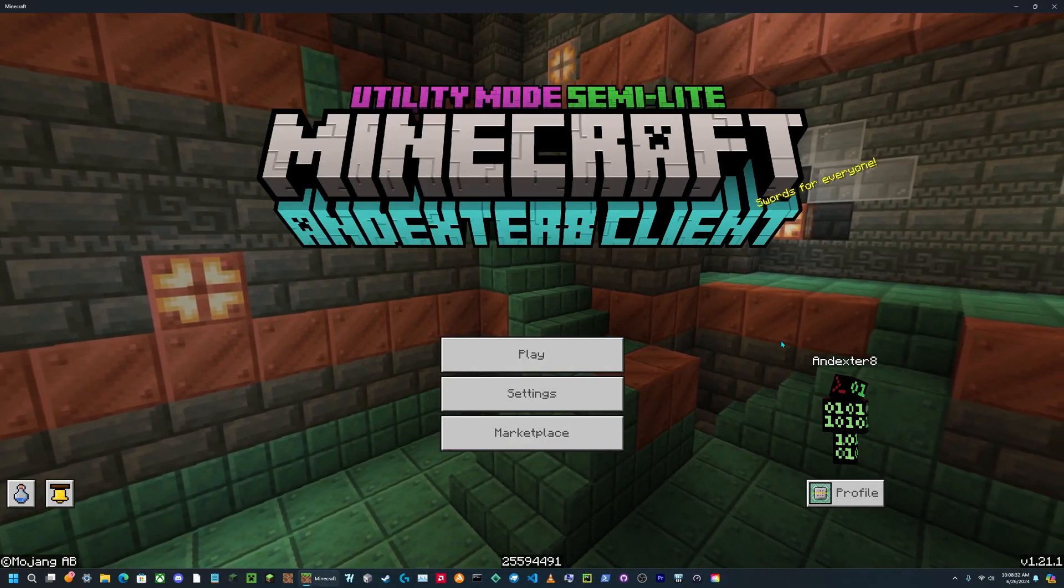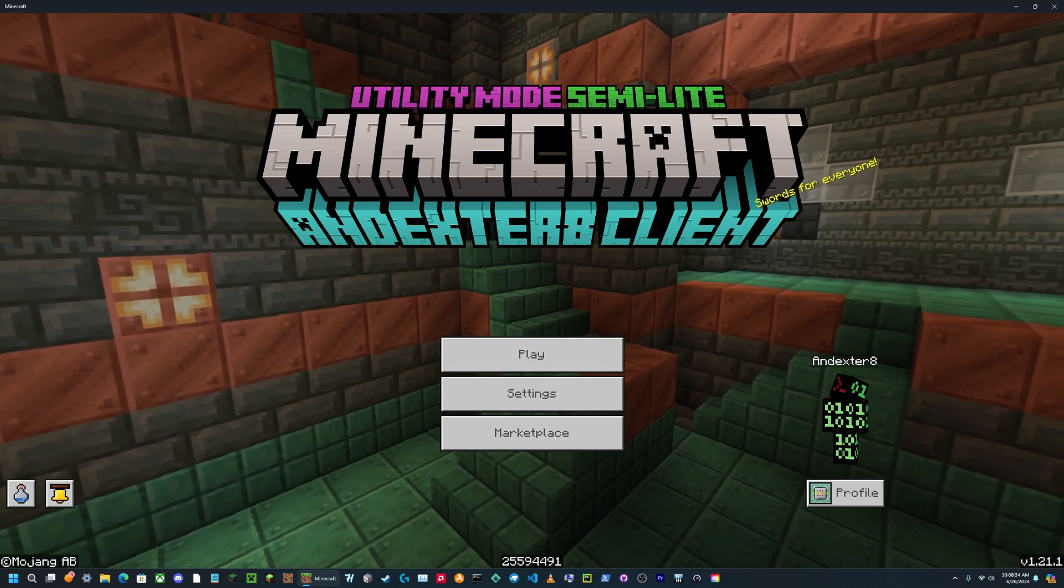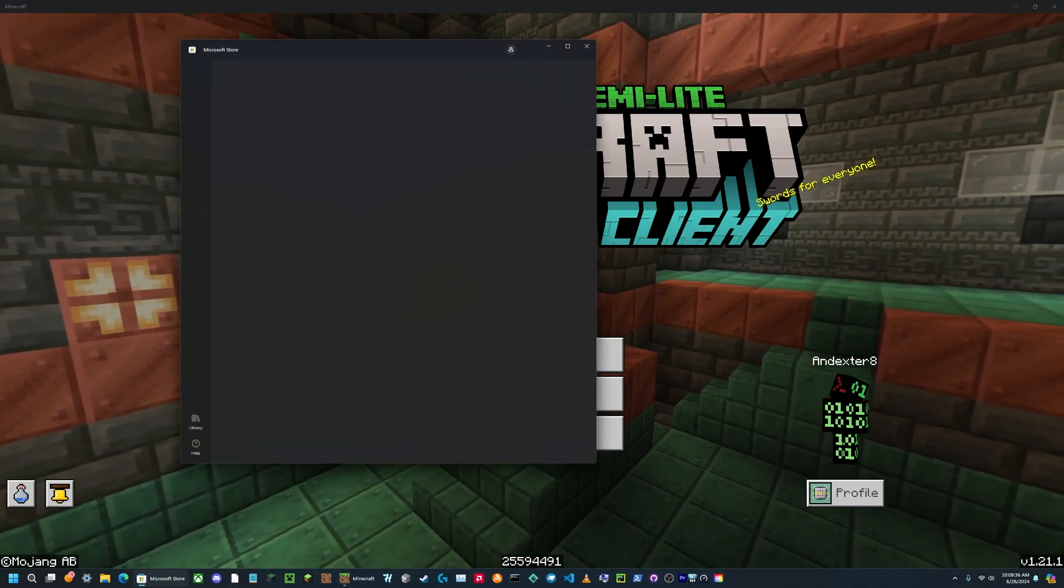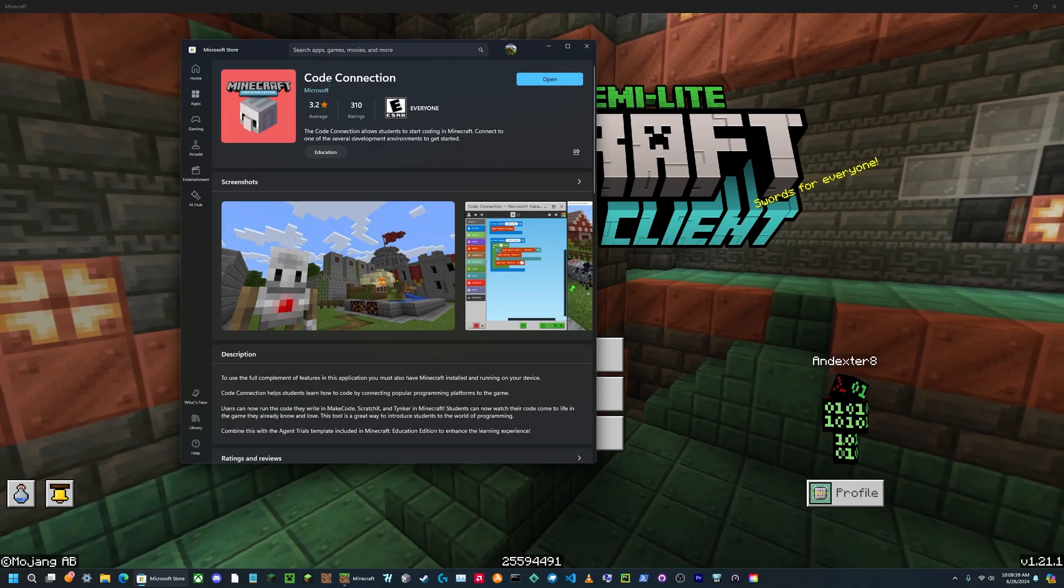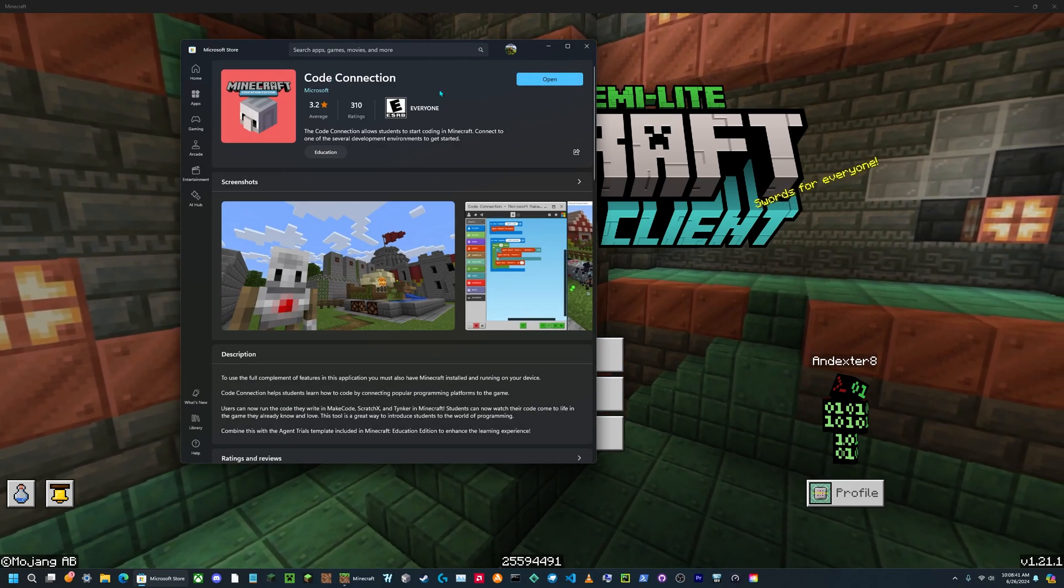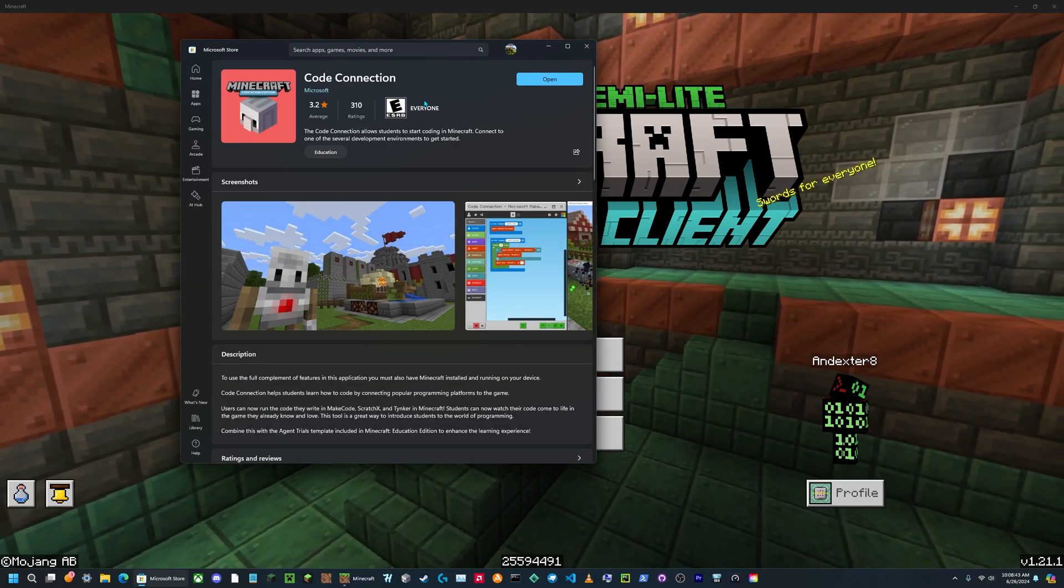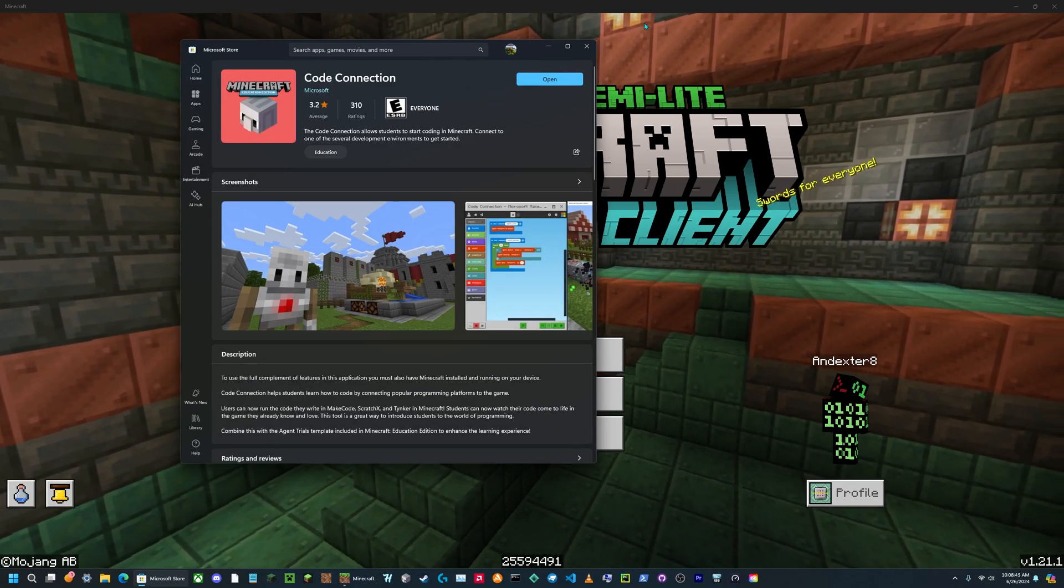So the first thing again want to do is open the Microsoft Store link in the description, and then you will open that in your Microsoft Store. This is for the CodeConnection app.